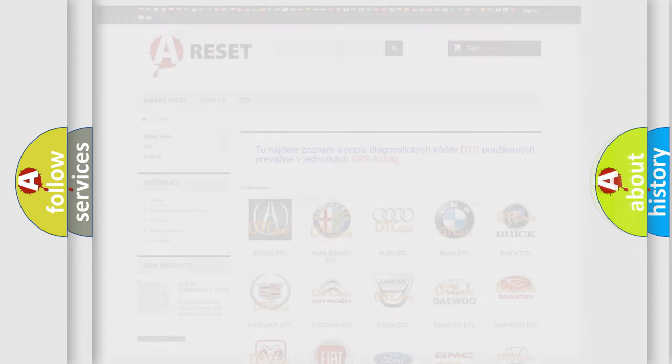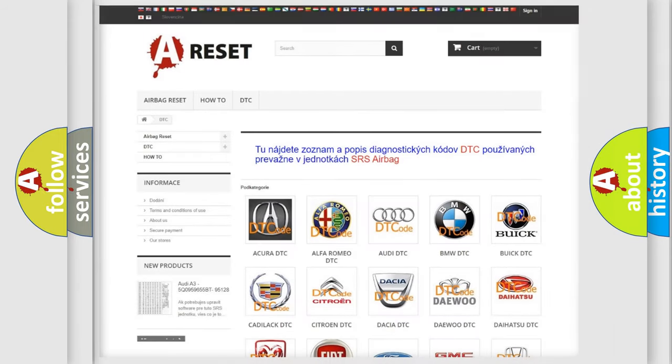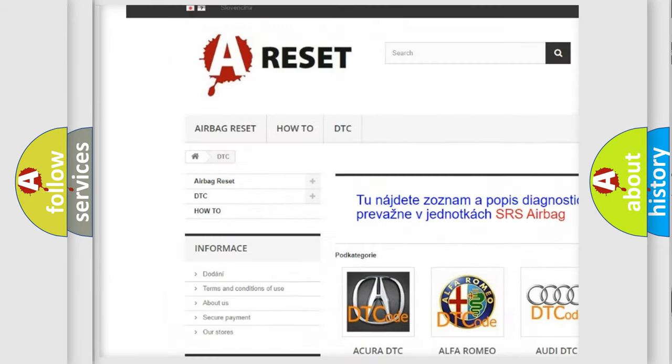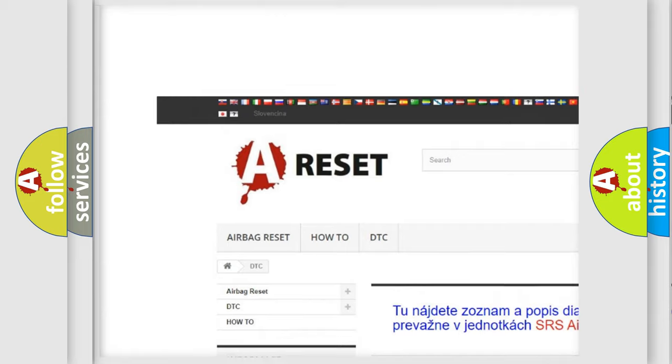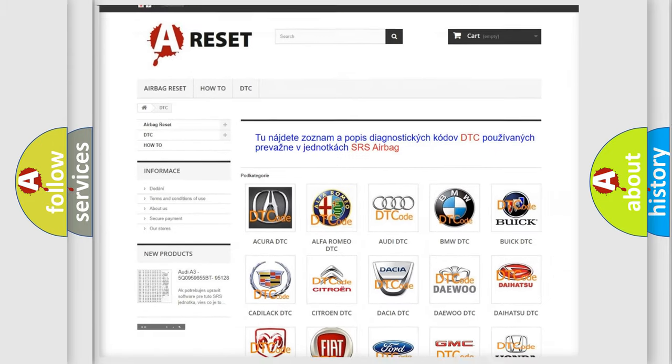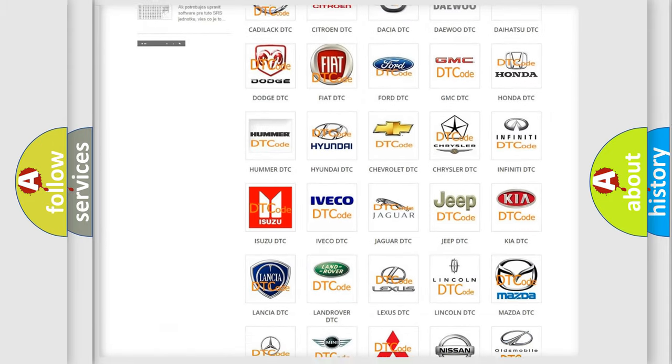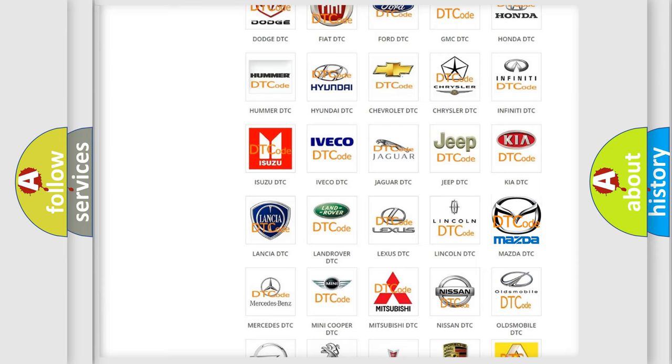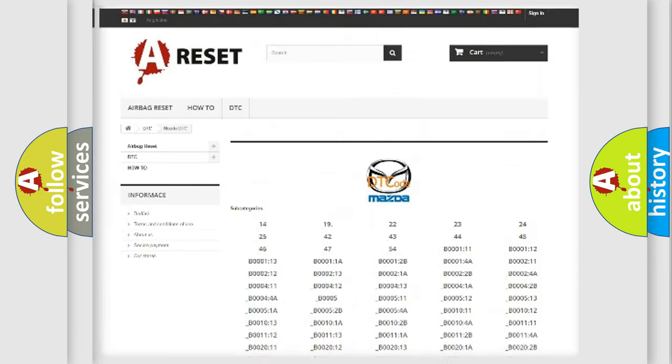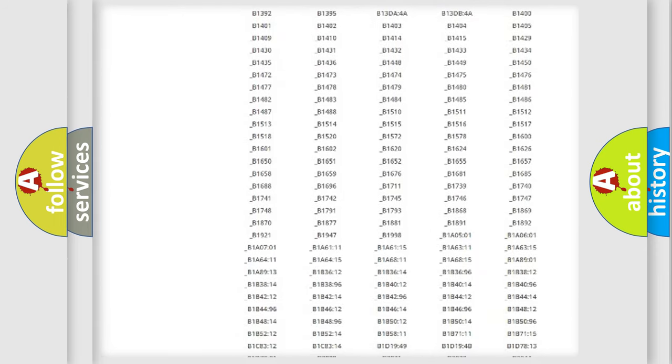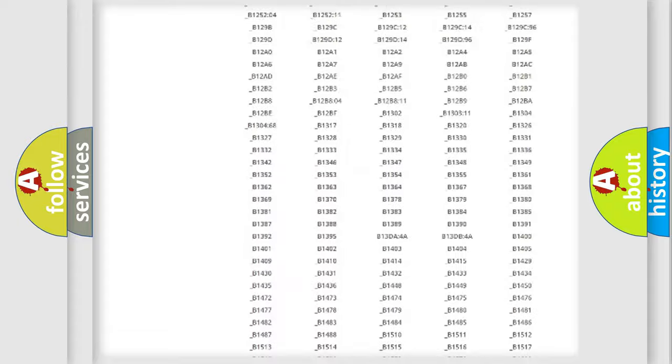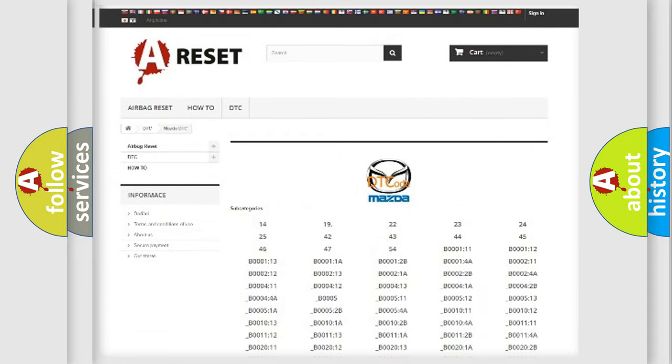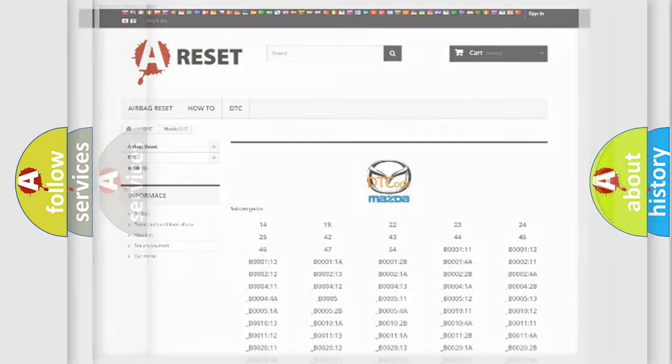Our website airbagreset.sk produces useful videos for you. You do not have to go through the OBD2 protocol anymore to know how to troubleshoot any car breakdown. You will find all the diagnostic codes that can be diagnosed in Mazda vehicles, and also many other useful things.